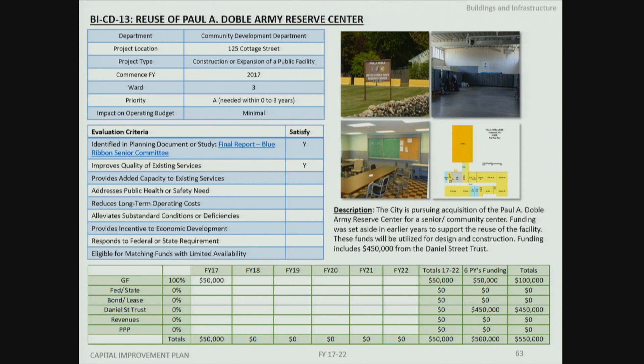The reuse of the Paul A. Doble Army Reserve Center on Cottage Street has funding set aside from previous years, with new funding recommended in FY17 to implement the recreation board subcommittee's recommendation to move forward with a senior center and community center at this facility.